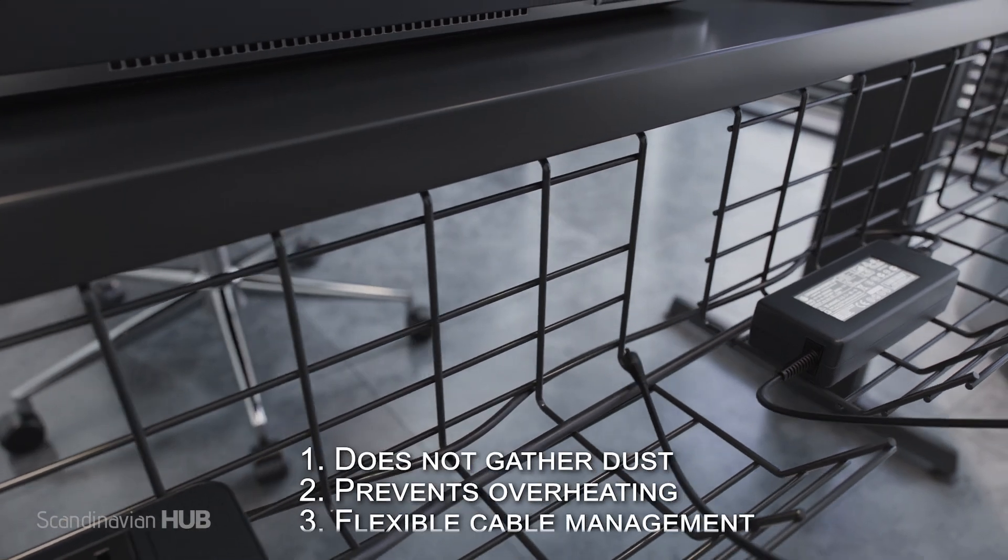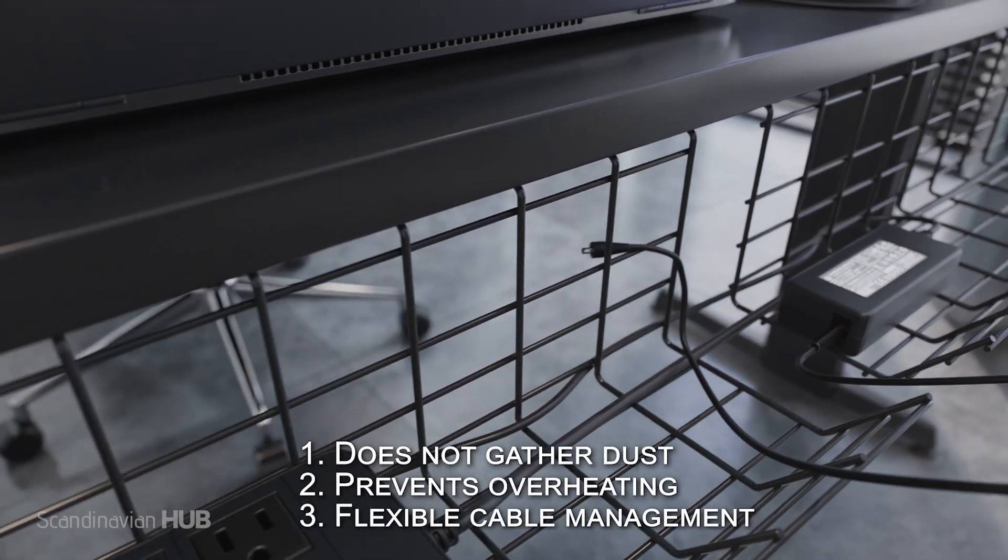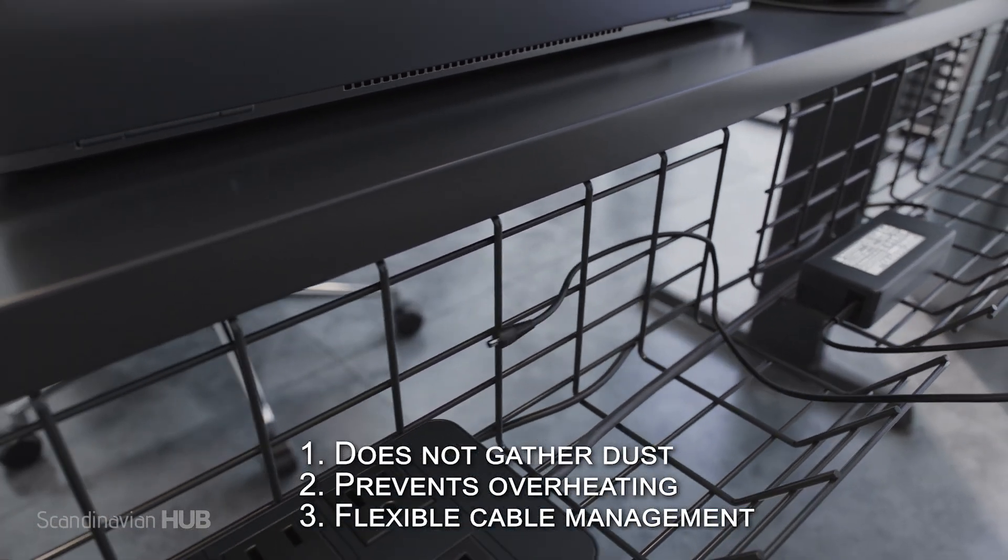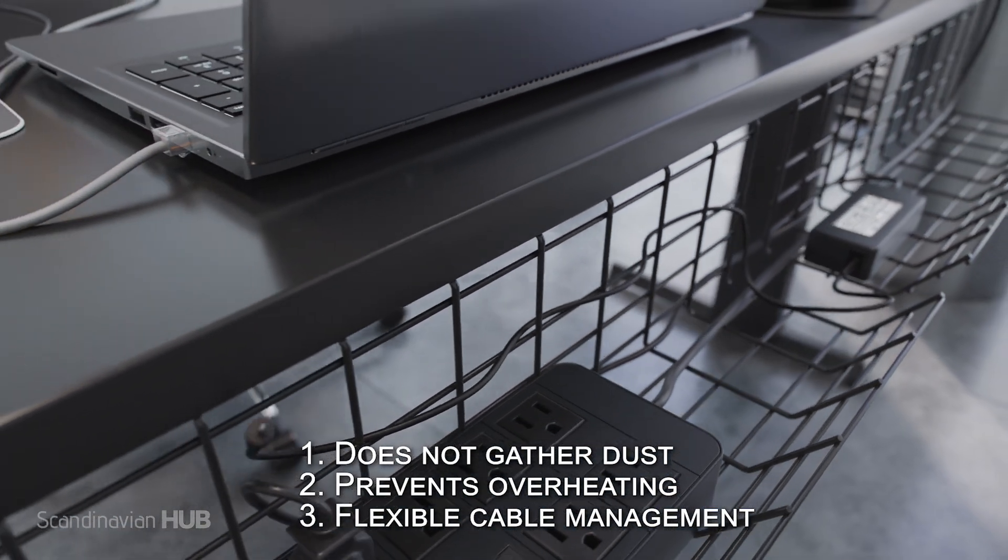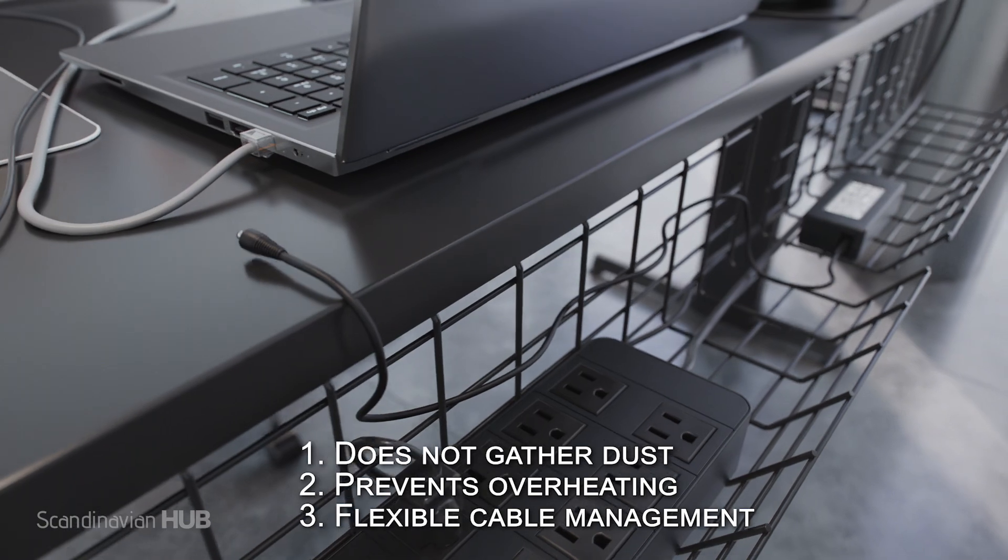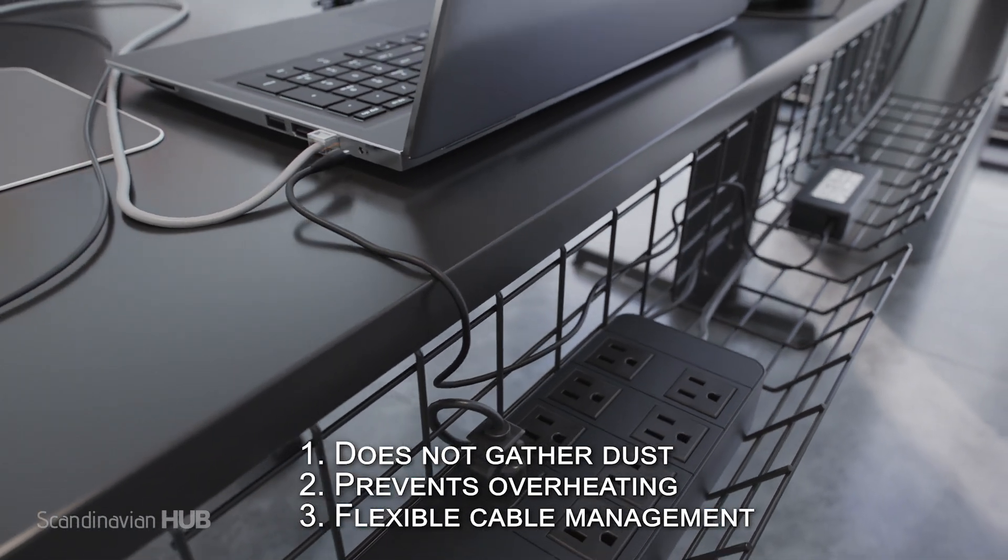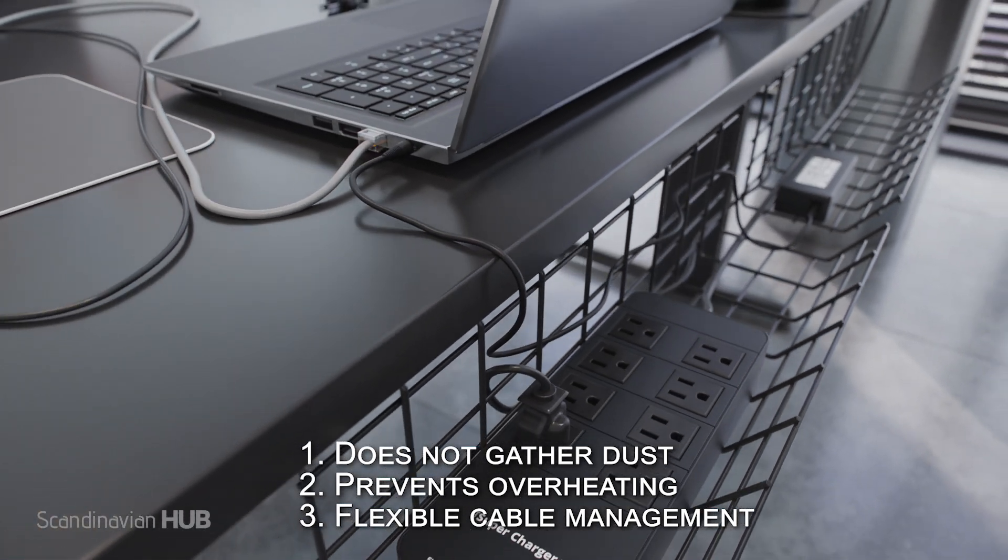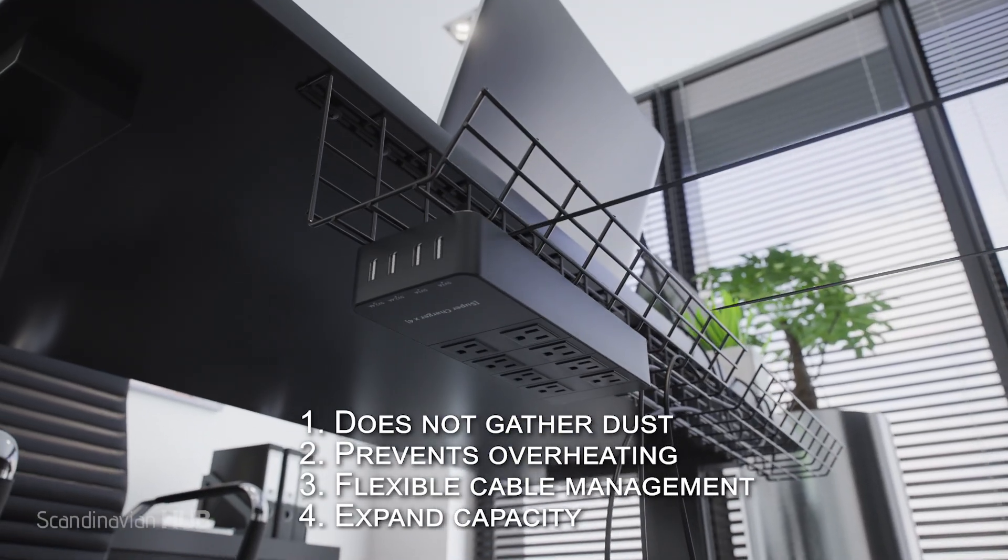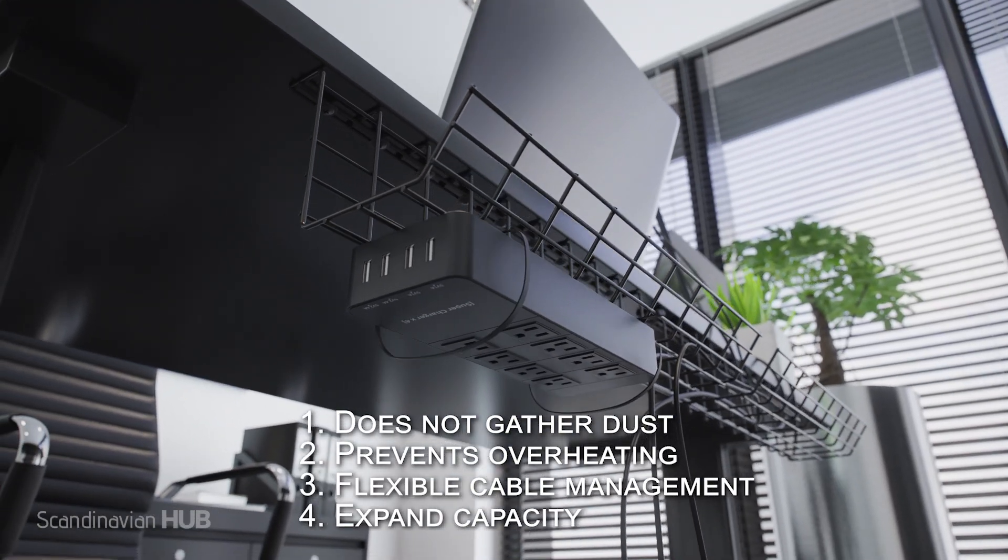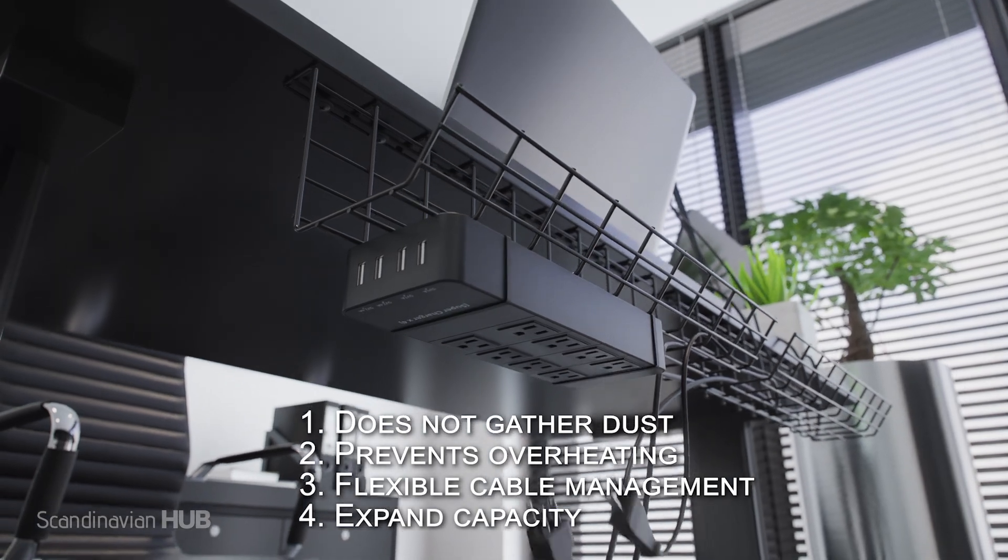Cables can enter and exit anywhere alongside the tray. You can easily fix your surge protector to the outside of the tray.